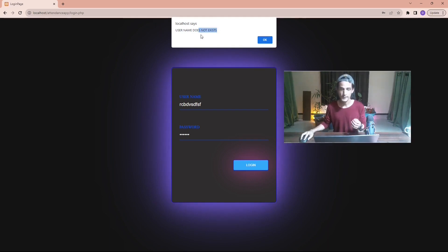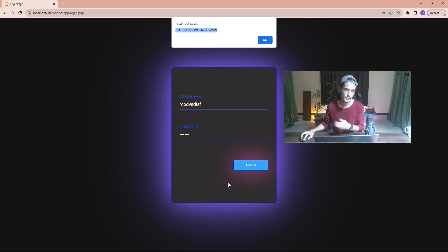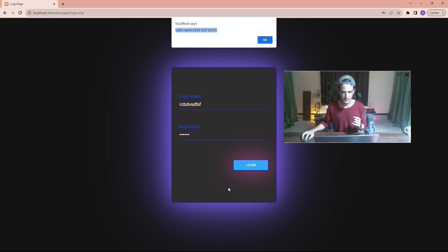Functionality-wise this is okay — the user knows they typed the username wrong — but it will be nicer if we can put this message instead of showing it as an alert. What we can do is show this message below the login button. If there is any error during the login process, whatever it is, we can display the error here below the login button. That is one modification I'm going to do in this video.